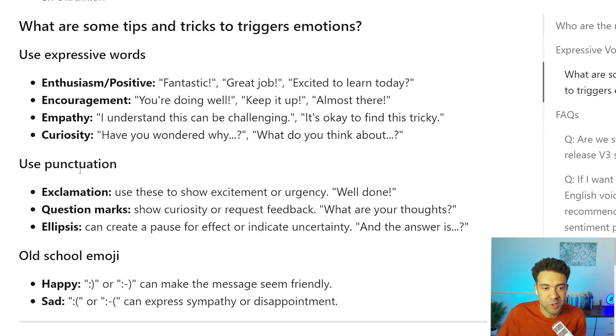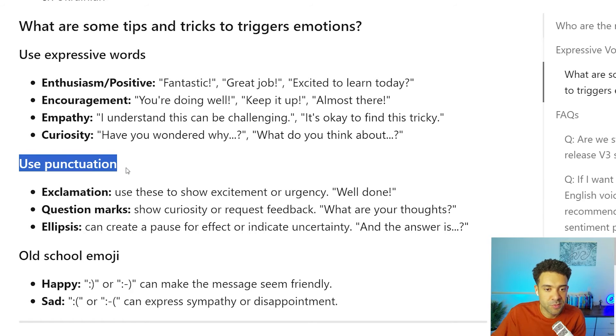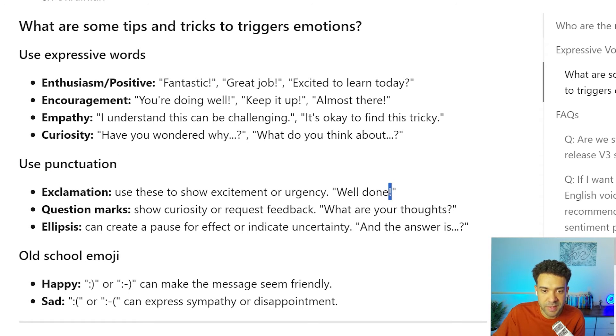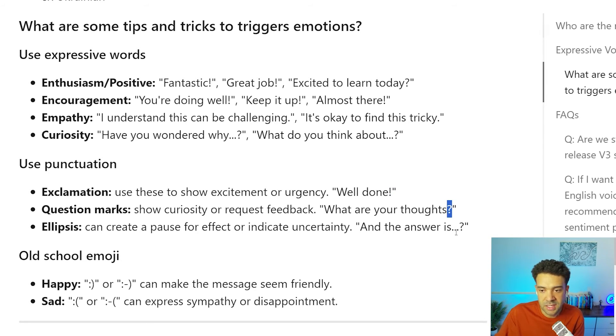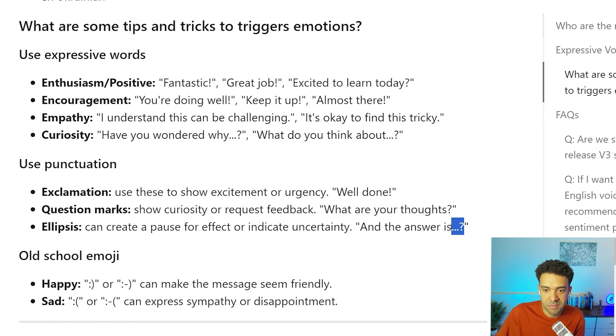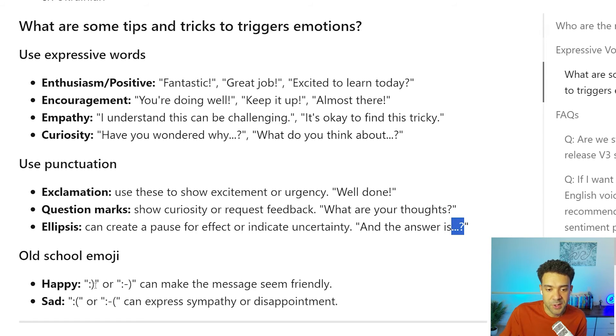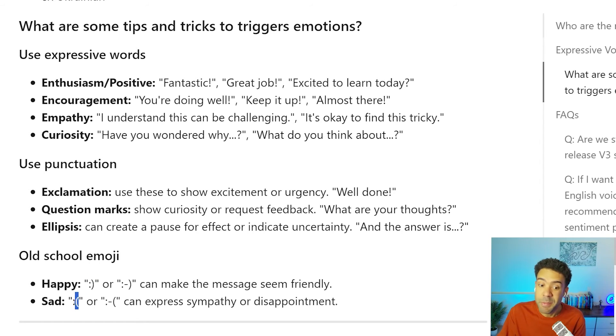Like, you know that those emotions can be brought out with your avatar. And we've got some tips on punctuation to use to bring these emotions out. So, you know, we can use exclamation marks for excitement, question marks to get some curiosity from our avatars. We can use these three dots and a question mark to sort of show a bit of uncertainty. And you can even use old school emojis to get, like, happiness and sadness.